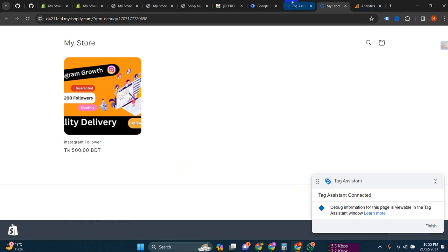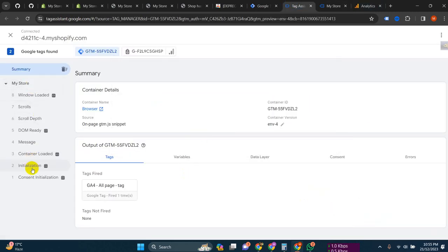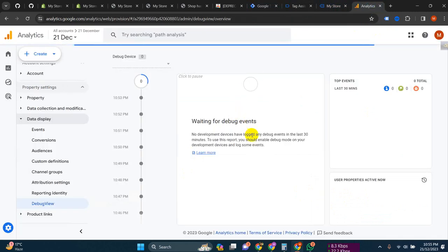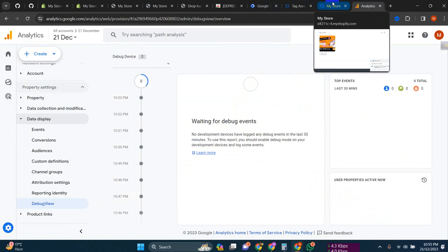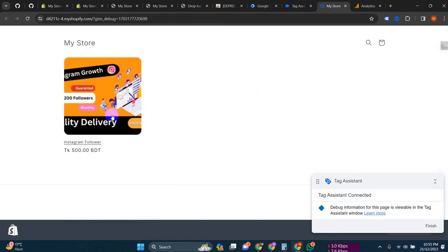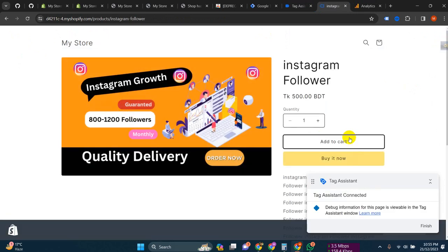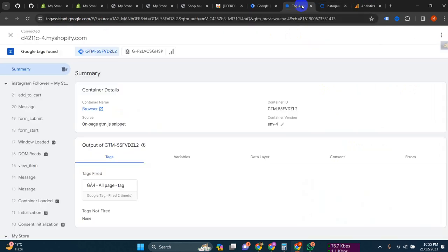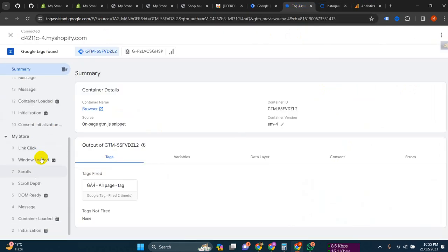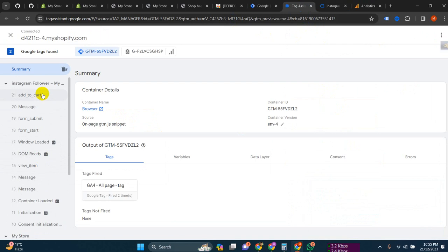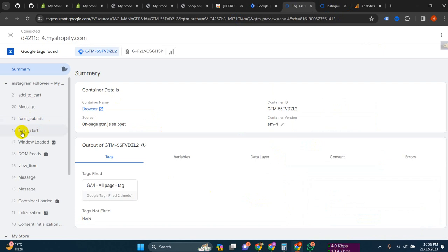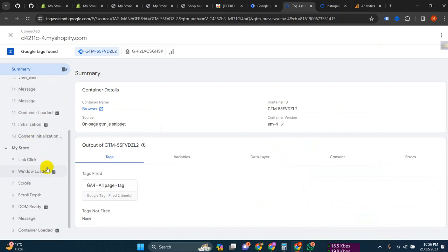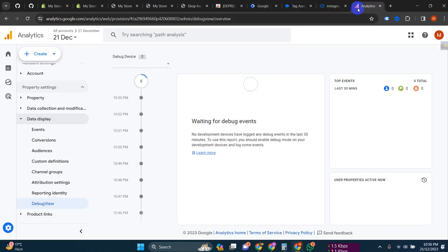You can see the tag is connected. You can see all events are working here. You will need to wait a few moments here, then you will see the data. You can see 'Add to Cart' is showing here - it's working.